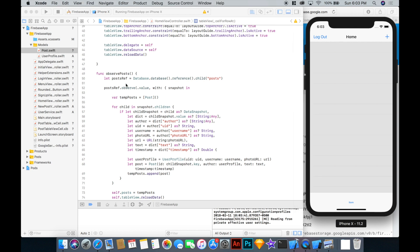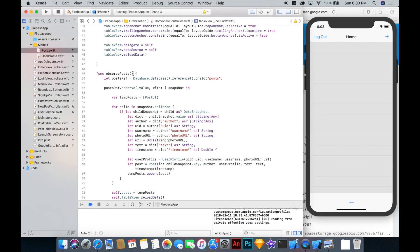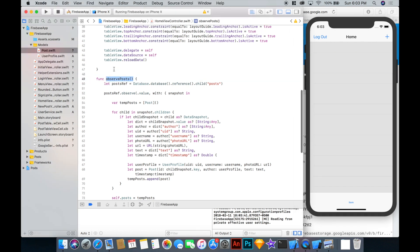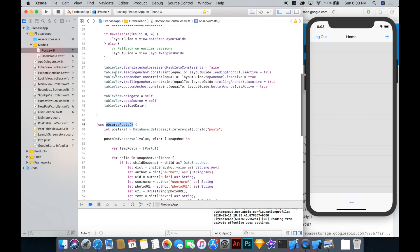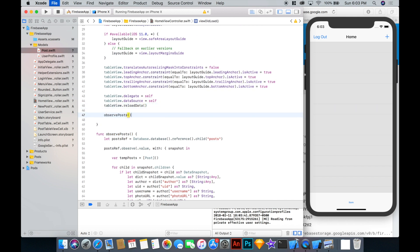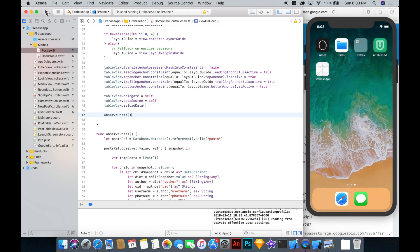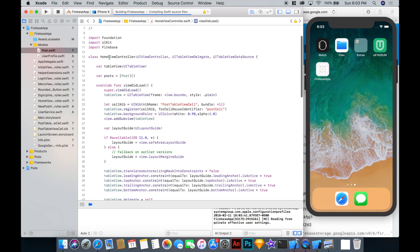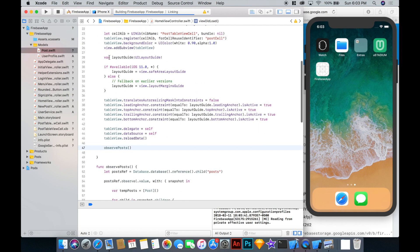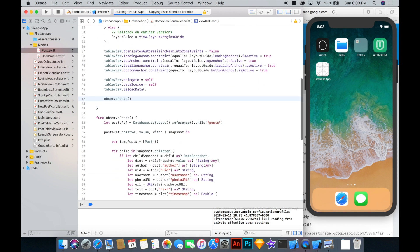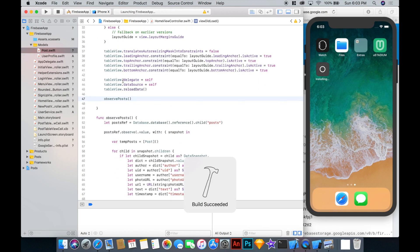Okay. And like I should have expected, we're not actually observing our posts yet. So let's go ahead and put this observePost function in our viewDidLoad so that we're actually observing the posts. Noob mistake there.